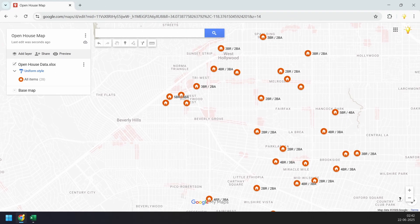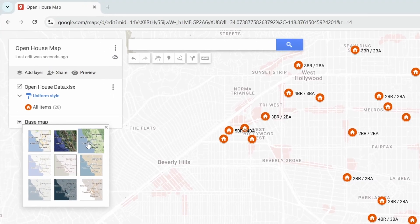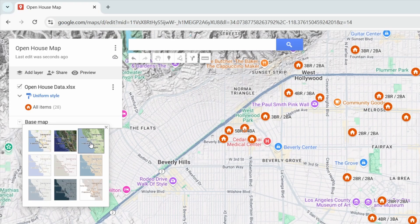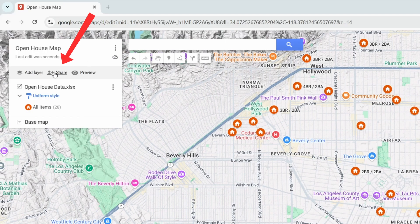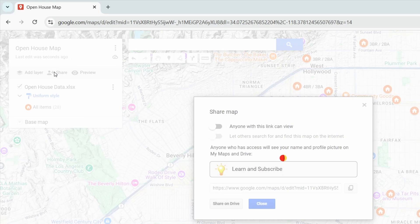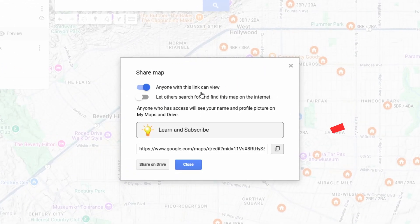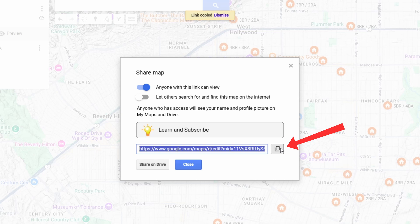Let's see how to share this map with other people and how to embed it on a website. First, I'll change the base map style. You can select any style you like. Now I'll click the 'Share' button. Here I need to turn on the option 'Anyone with this link can view,' then I'll copy the link using this button.